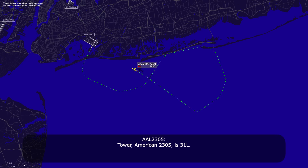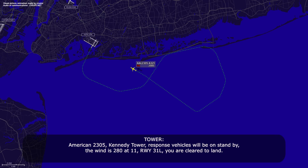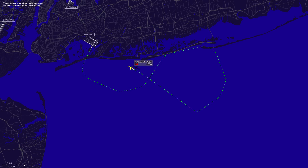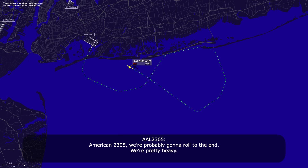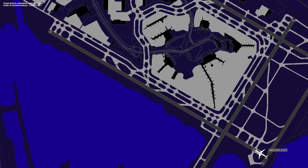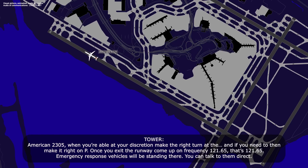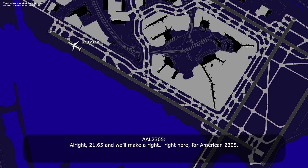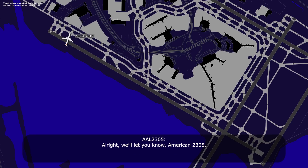Tower, American 23-05, runway 31-left. American 23-05, emergency response vehicles will be on standby, winds 280 at 11, runway 31-left, you are cleared to land. Clear to land, 31-left, American 23-05. For American 23-05, we're probably going to roll to the end, we're pretty heavy. American 23-05, Roger. When you're able, at your discretion, make the right turn at the end, then make a right on Papa. Once you exit the runway, come up on frequency 121.65. Emergency response vehicles will be standing by, you can talk to them directly. Alright, 121.65, and we're going to make it right, American 23-05. American 23-05, just let us know if you need any further assistance. Alright, we'll let you know, American 23-05.